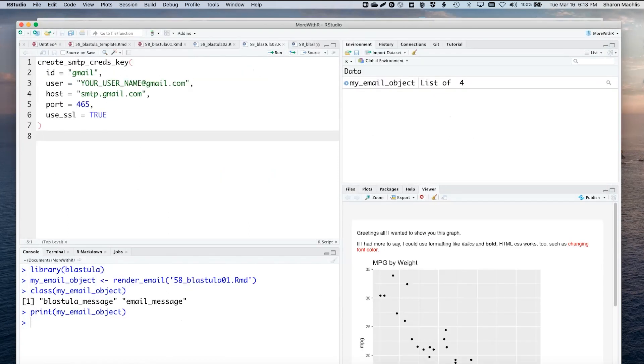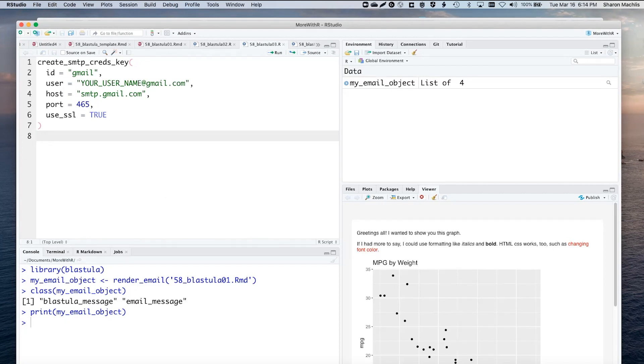I can save my Gmail username and Gmail server settings with Blastula's create_smtp_creds_key function. Here's the format. To save your username and provider server settings, but not your password. That's for better security. You'll need to enter your password with this command. I already ran it for my account.